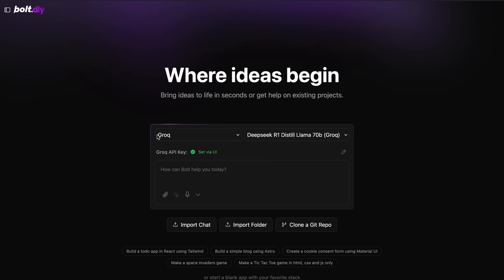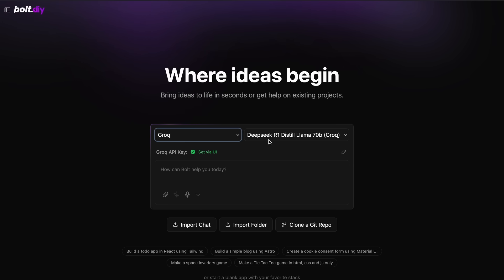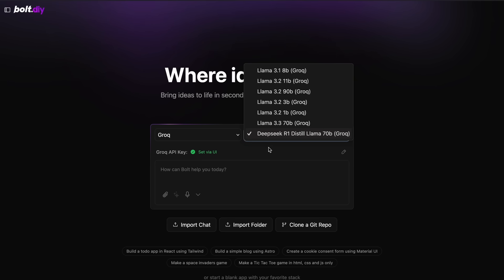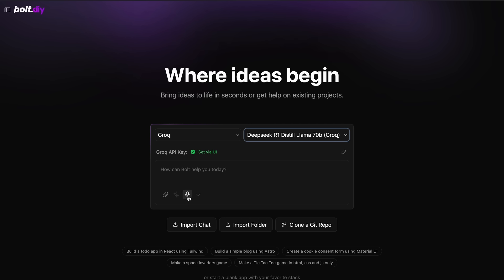Once you have done that, we can now start using it. This is what it will look like. You can see the providers here, while here you can see the prompt box. You can also attach images if the provider supports it, or you also have the speech option to just talk and make it transcribe the prompt.